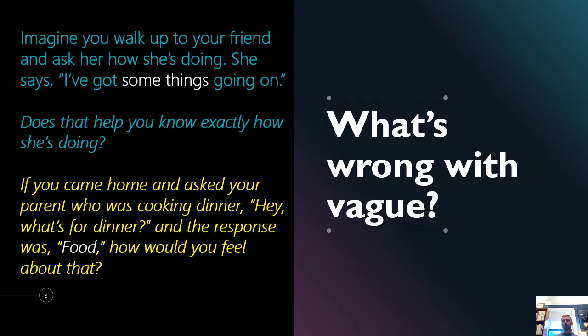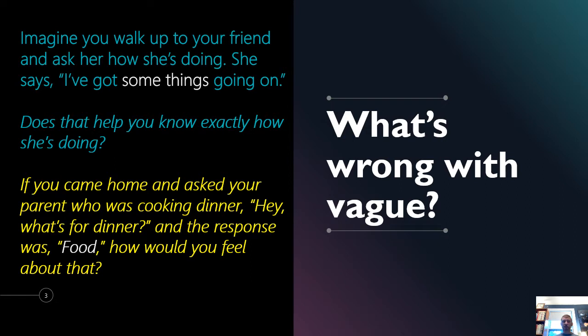Or if you came home and asked your parent who's cooking dinner, hey, what's for dinner? And the response was food. Would that help you know how to prep for dinner or if you wanted it or if you were going to pretend to be sick that evening? There's not enough information there. If your responses are vague, they don't tell the reader anything.